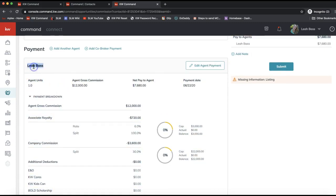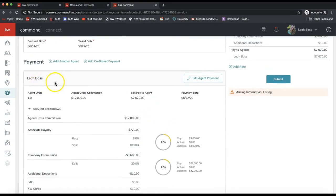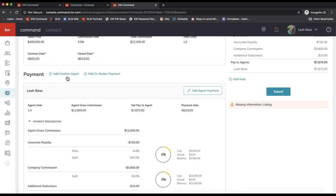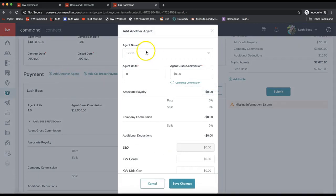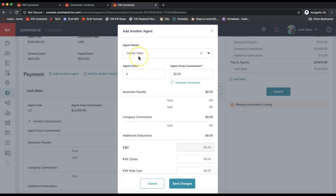Moving down to the Payments section, you'll see your information by default — your name should always be at the top. You'll see your units, and it's really important that the units always need to add up to one in a transaction. You'll see your gross commission amount — how much you'll be receiving. Above your name you have the option to add another agent. This is for adding an agent on the same side of the transaction — if you're splitting the commission with another agent in your office, whether you're on a team or just working together, you can add them here. Click Add Another Agent and search for the agent's name — this agent needs to be in your market center.